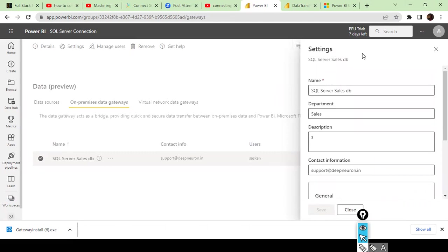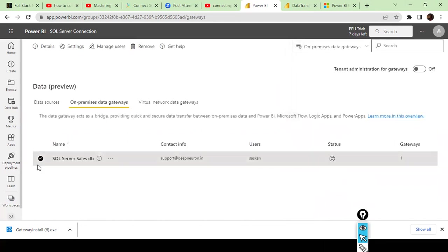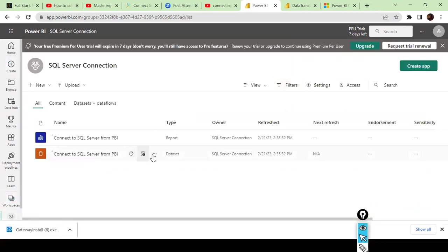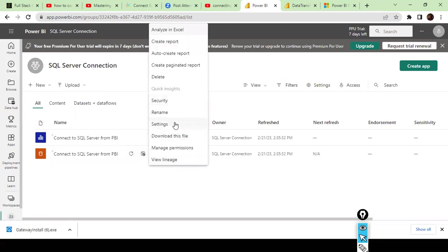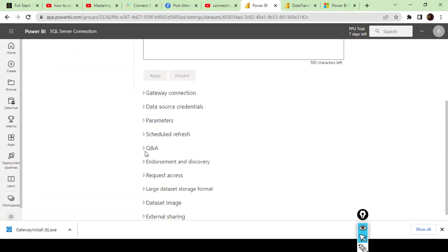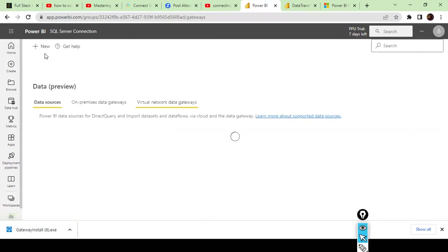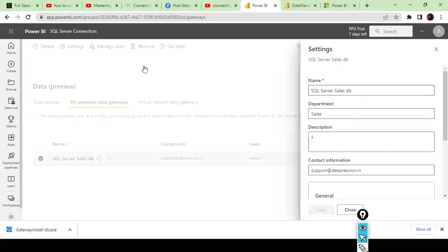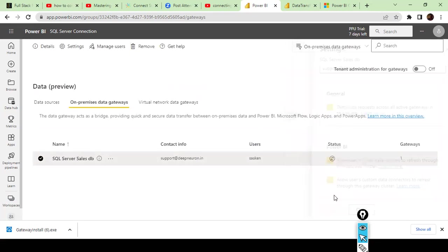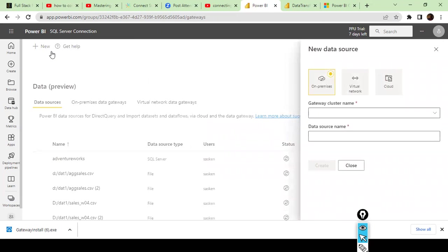The connection name on the Power BI cloud service is 'SQL Server Sales DB' — remember this. I copy it. Then I go back to the workspace settings and under the Data Gateway Connection section, I click New. The connection gets picked up automatically. The next step is to select Data Sources and then click New.